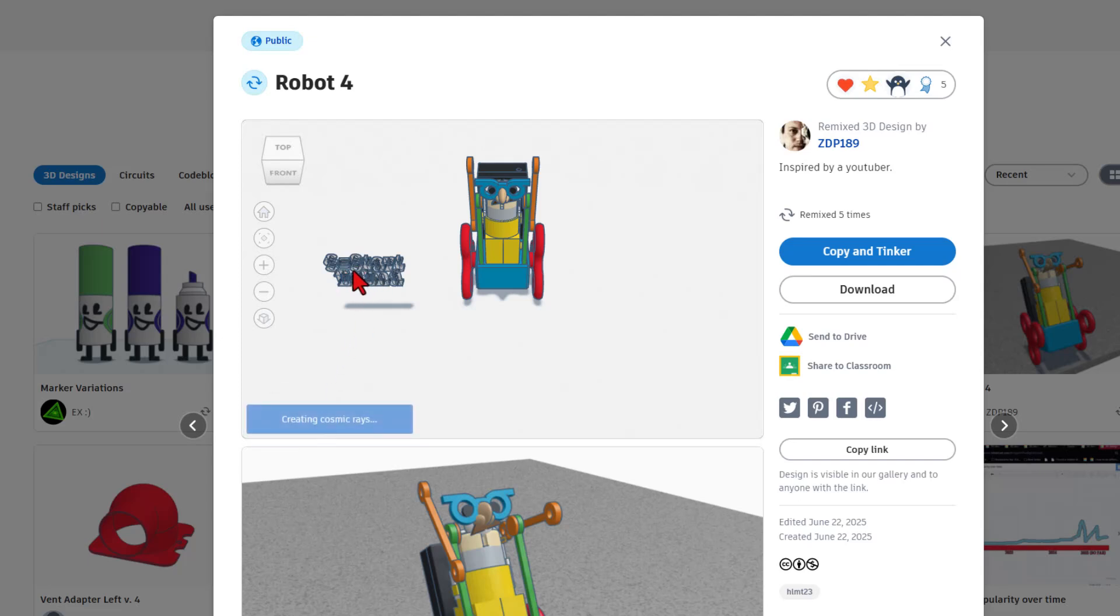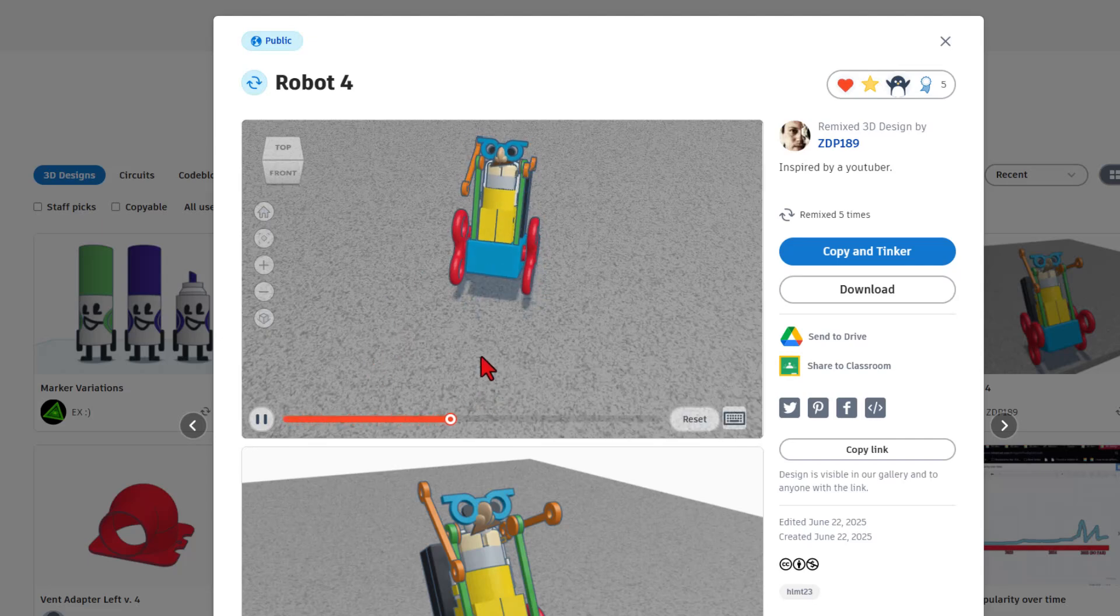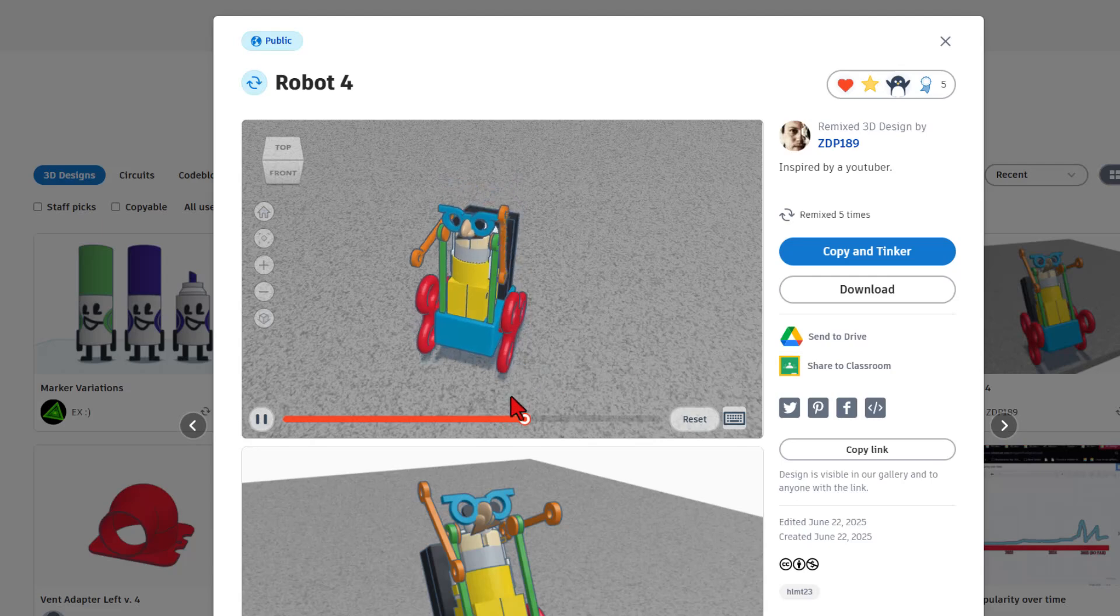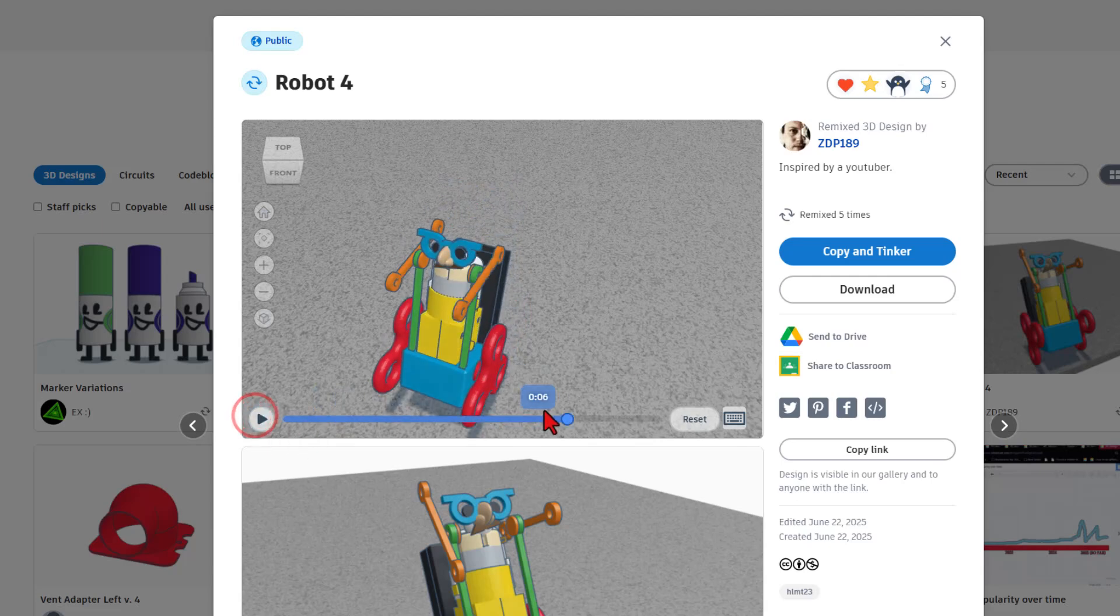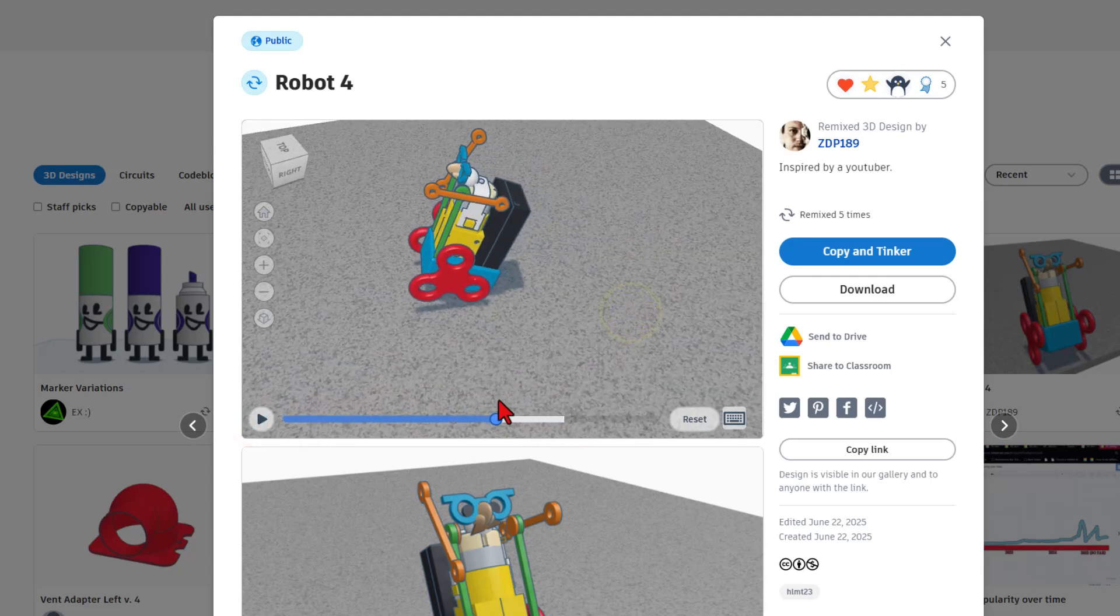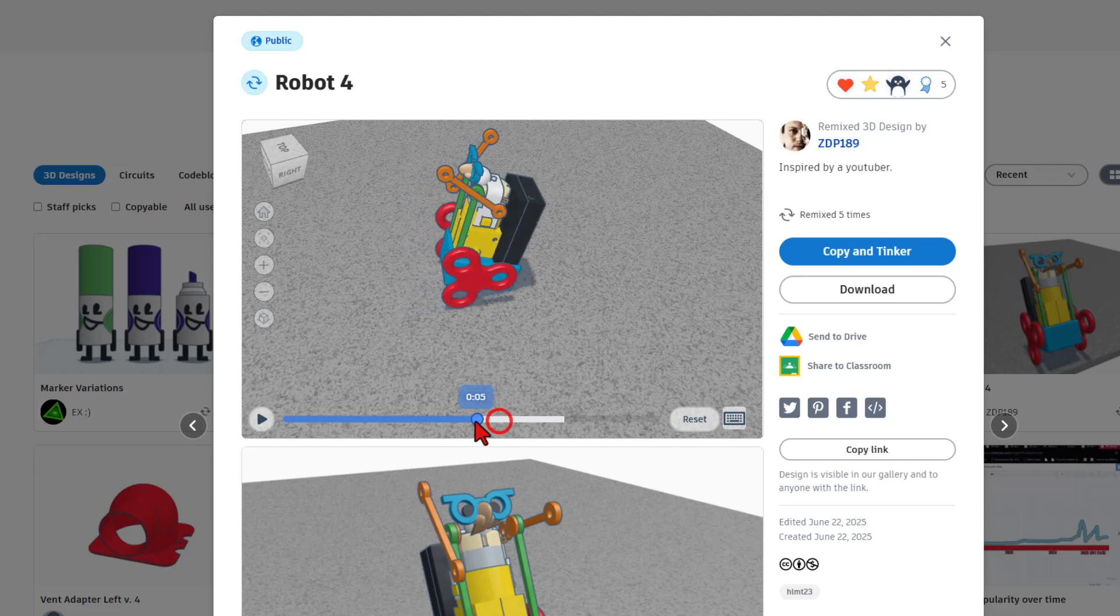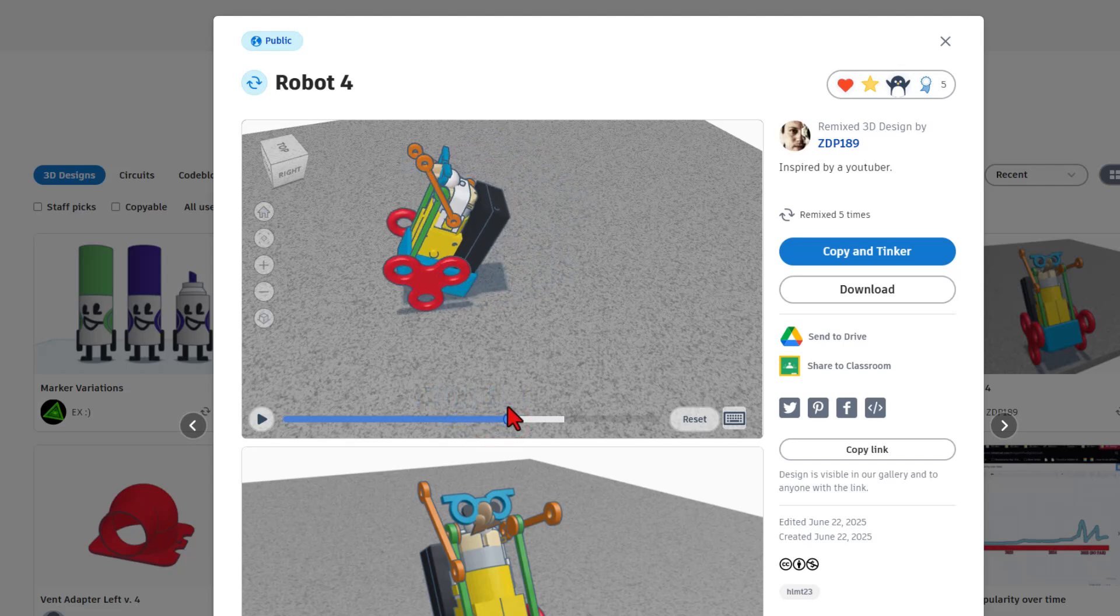So notice here it says S for start and E for end. So once this little guy loads I can hit S and bingo you can see how the mechanism works. You can hit pause. You can slide it back. You can check it out from any angle. How cool is that?